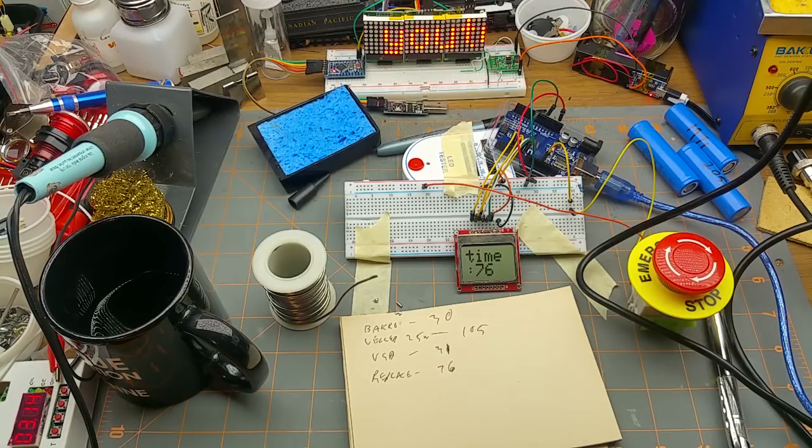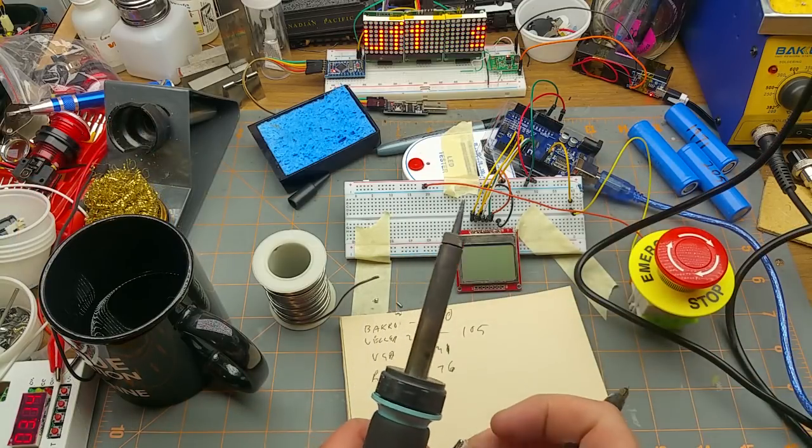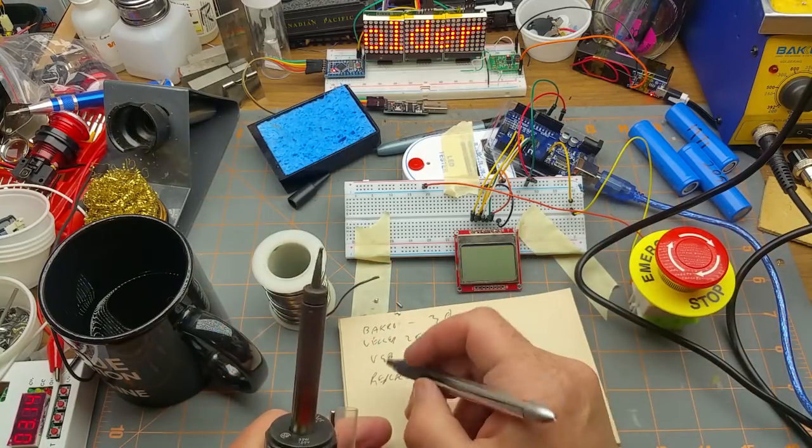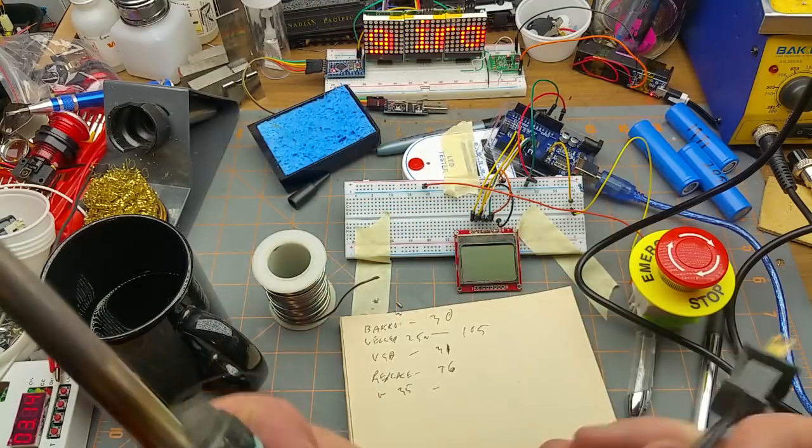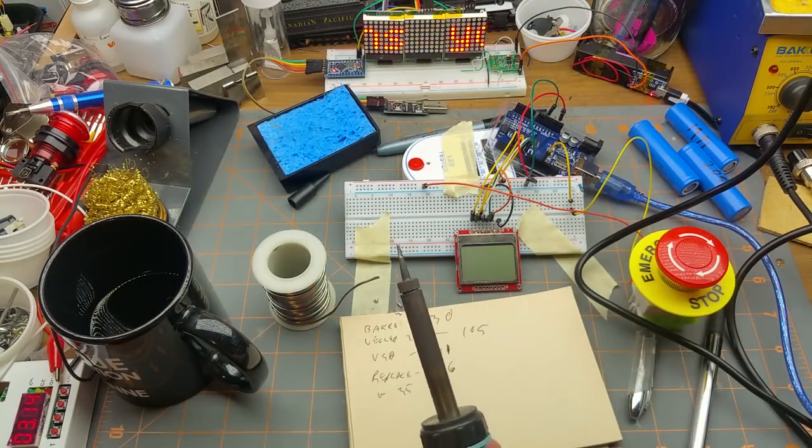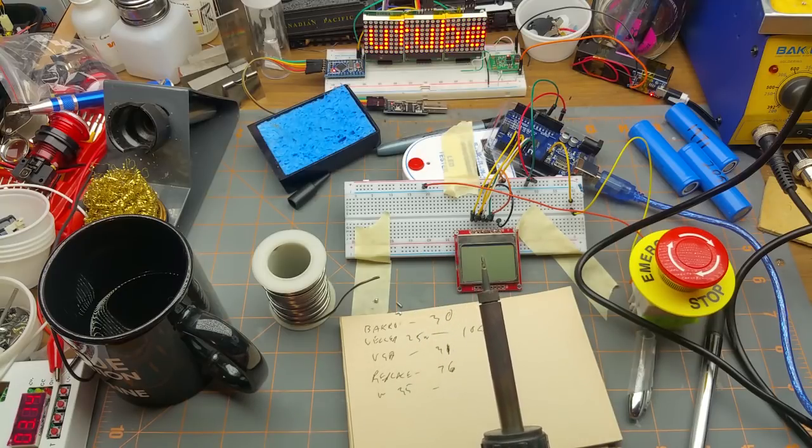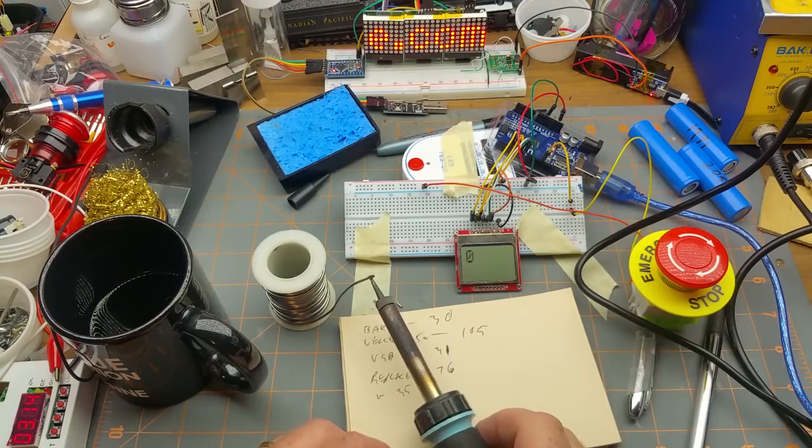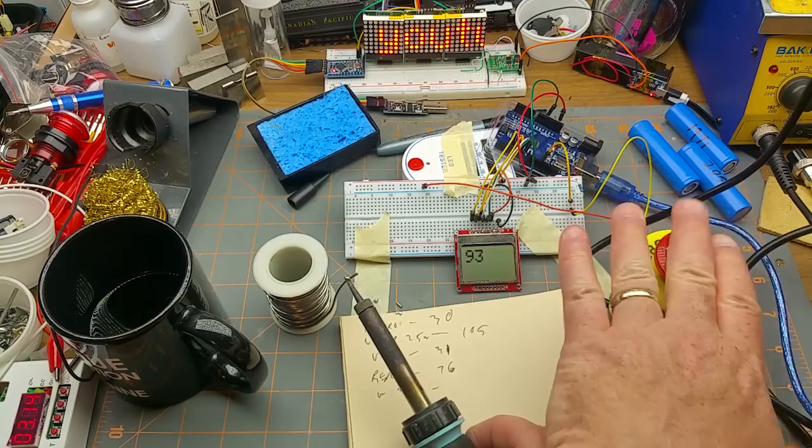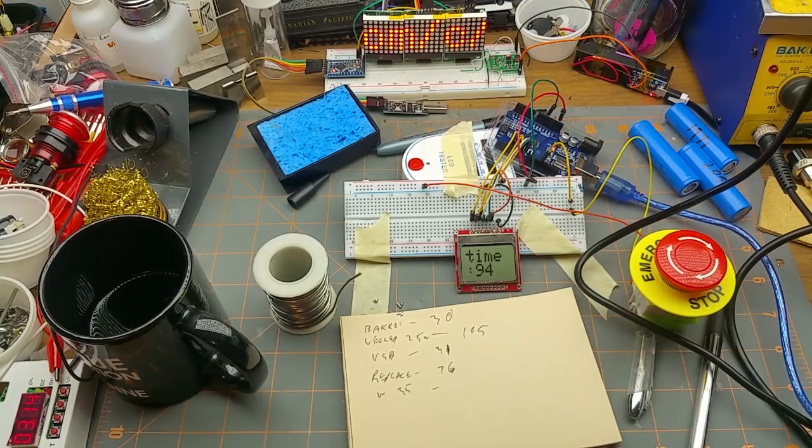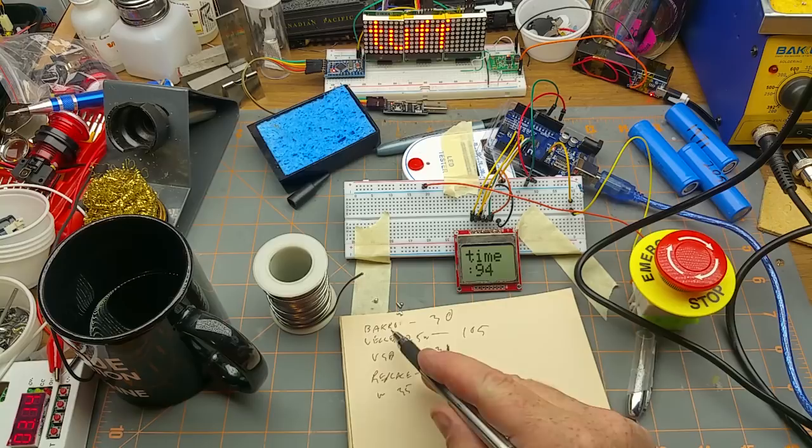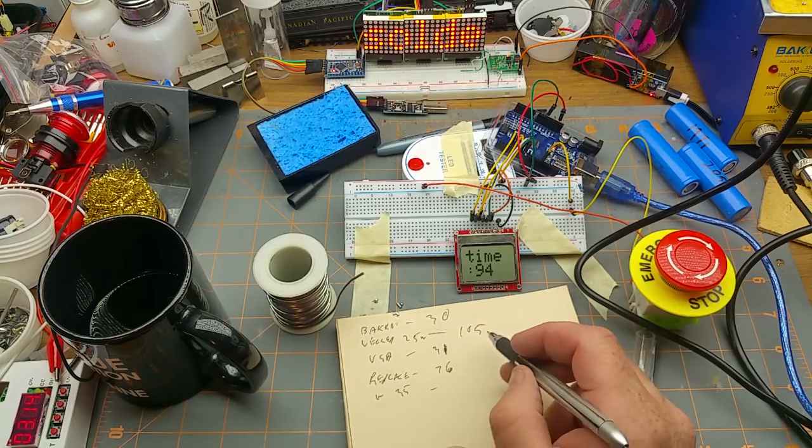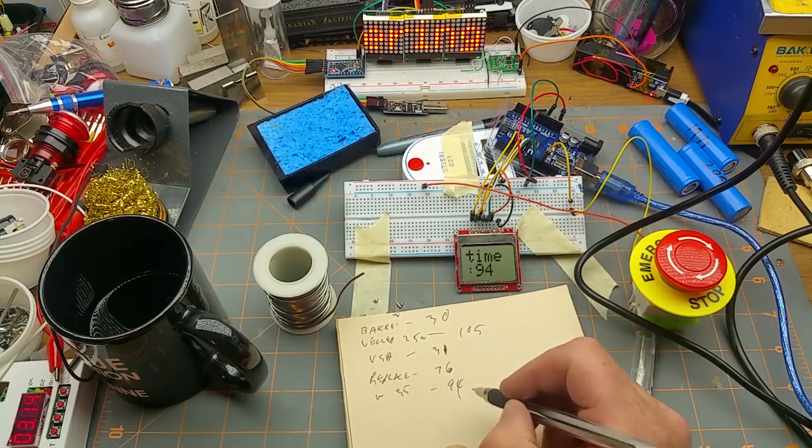Next in is the Weller 35, which is also a plug-in-the-wall, not fancy temperature control or anything else. I'll plug it in and turn on the timer and go. All right, so a little bit faster than its smaller 25 watt brother, but not nearly as fast as either the stock iron or anything else. Wow.